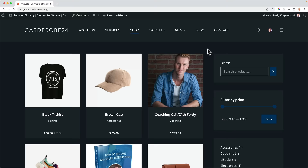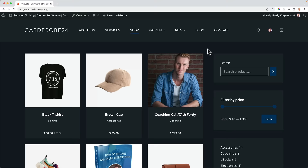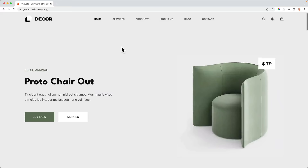We can even change all the colors on our website with a few clicks, or change our complete website into a dark website. With everything you learn in this tutorial, you can have an end result like this — or like this one — or this one.